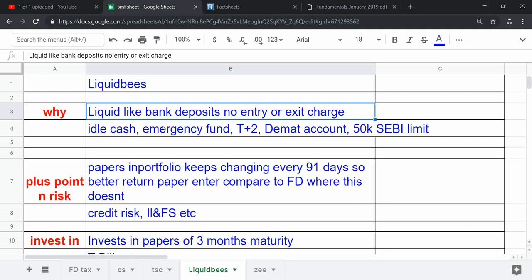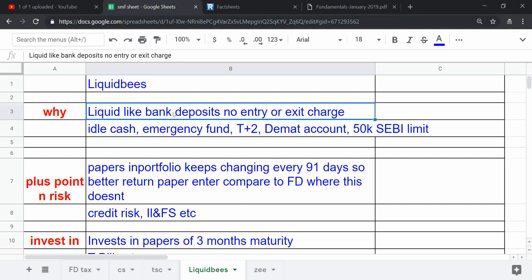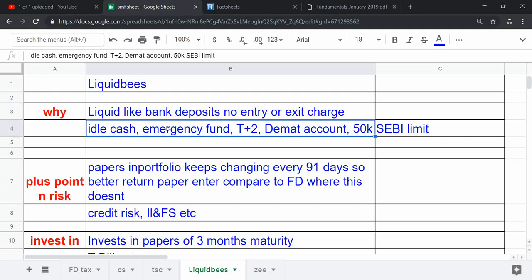Why people prefer or why I like this Liquid Bees is that it has no entry or exit charge, and it is very easy to invest and withdraw like FD itself. You can invest idle cash into it.